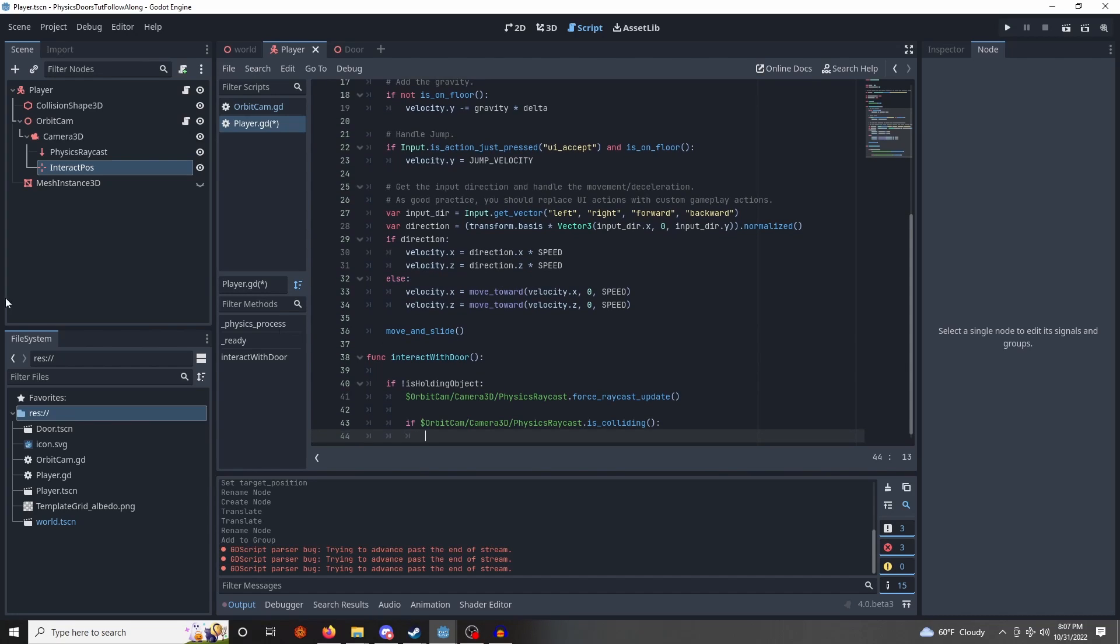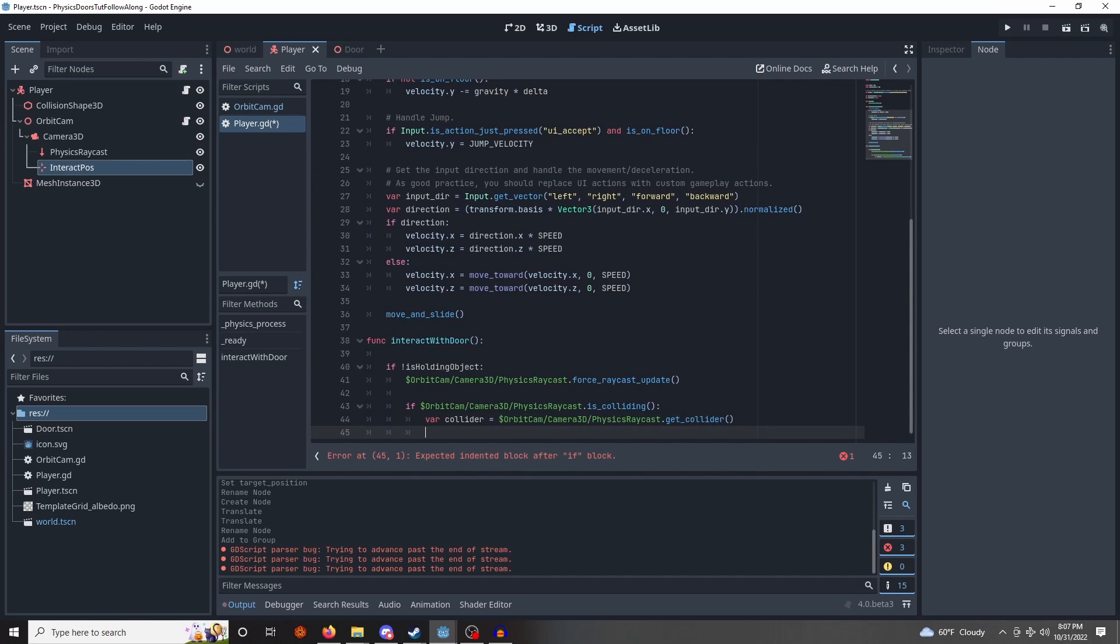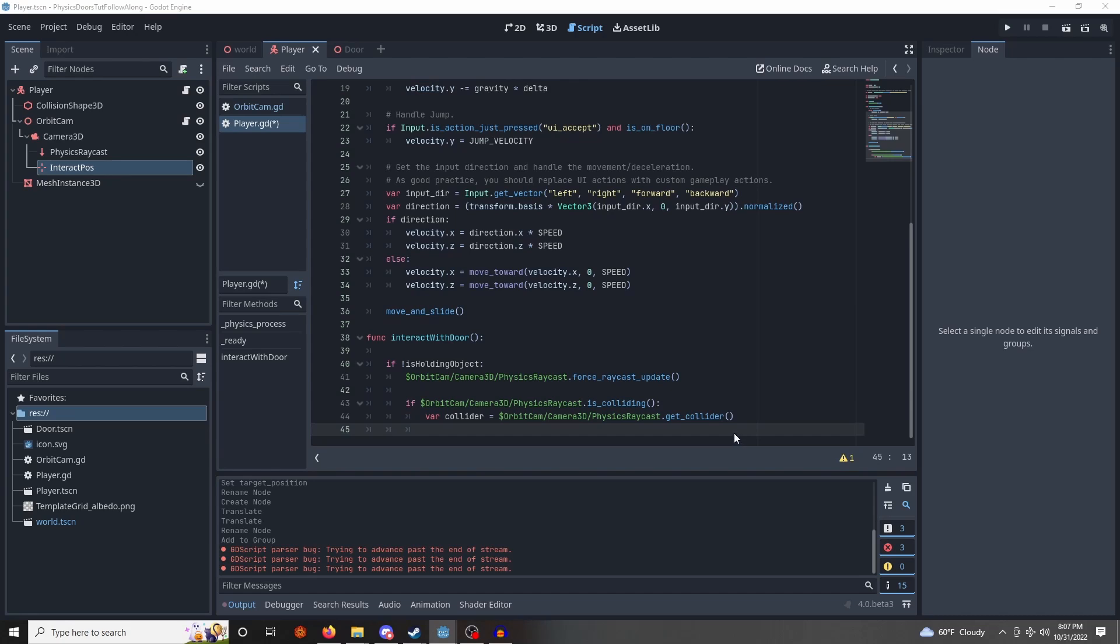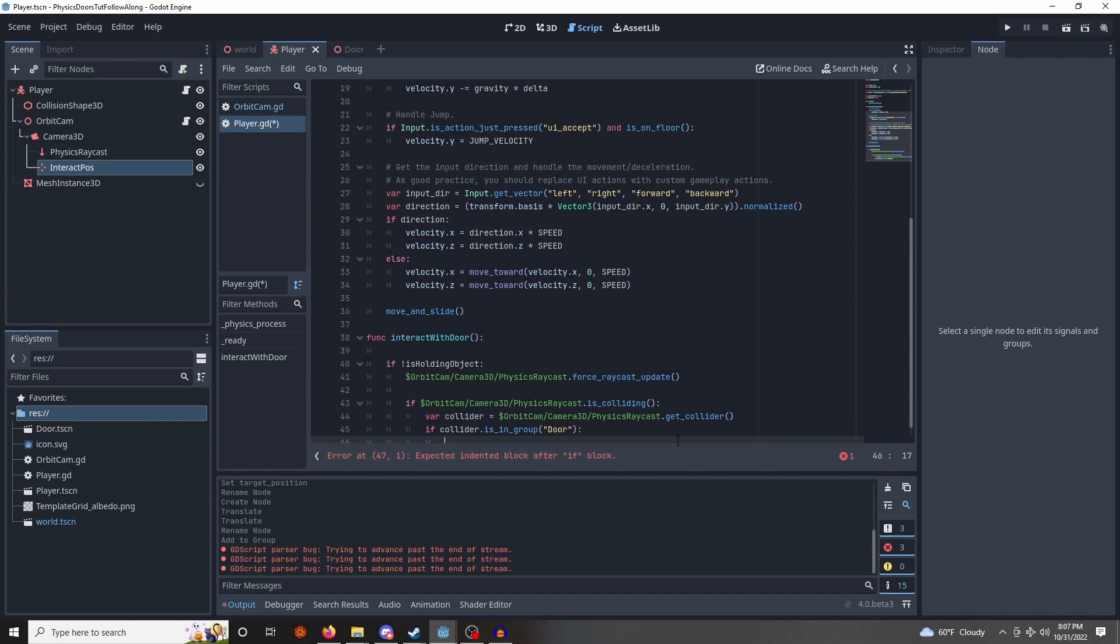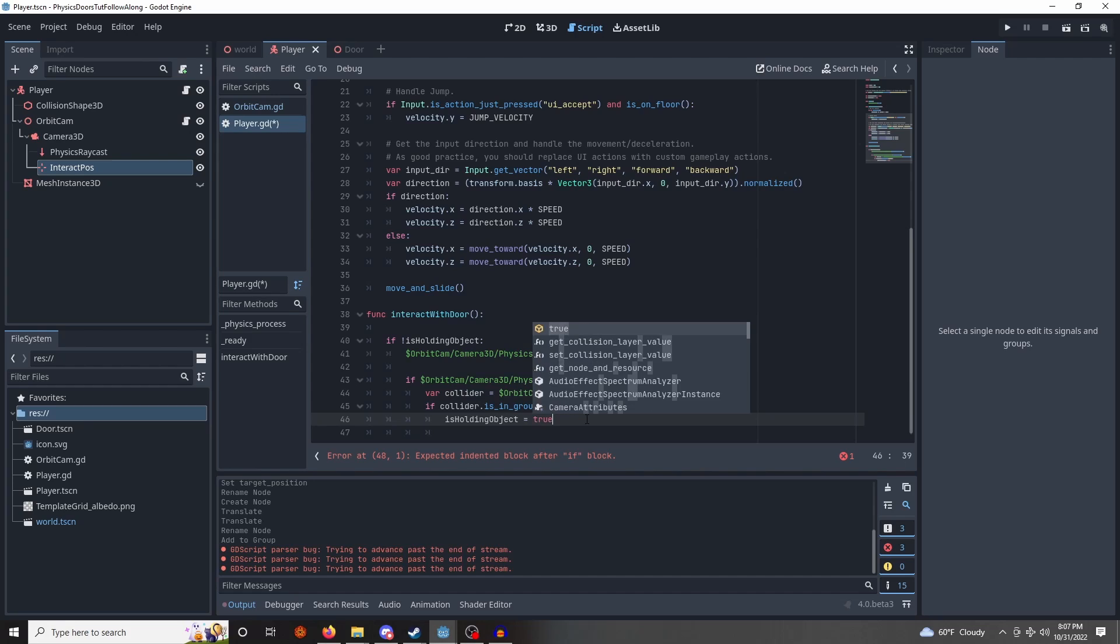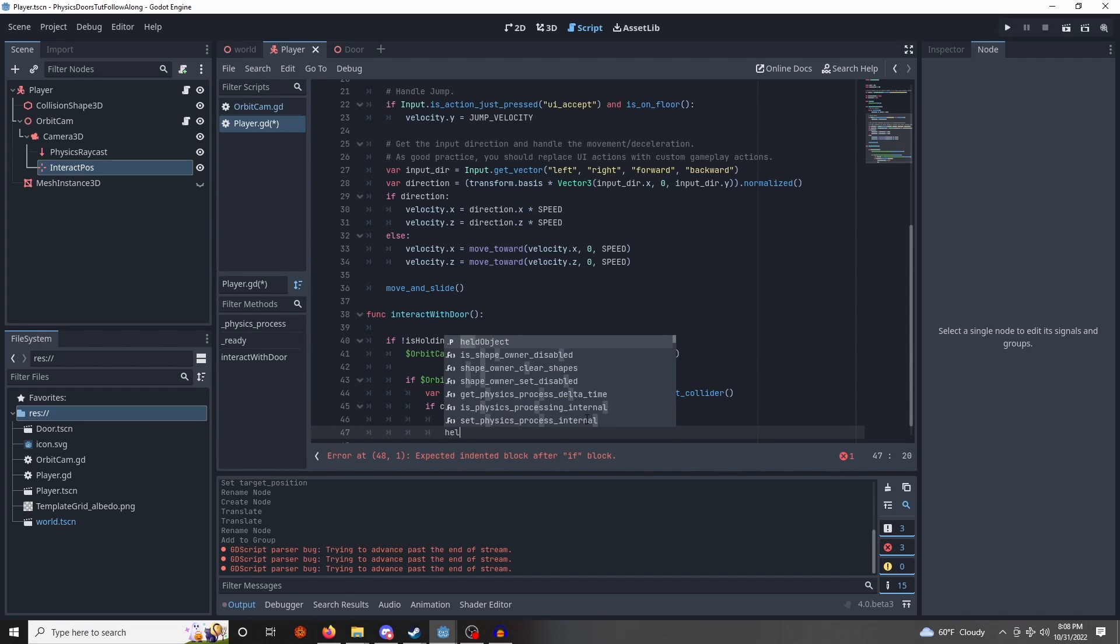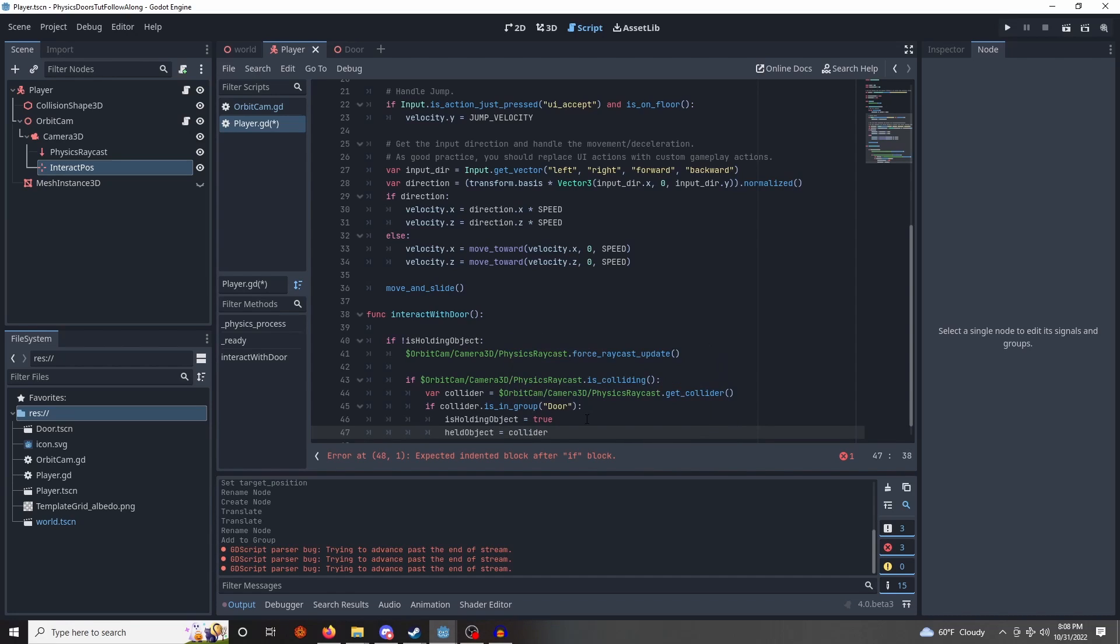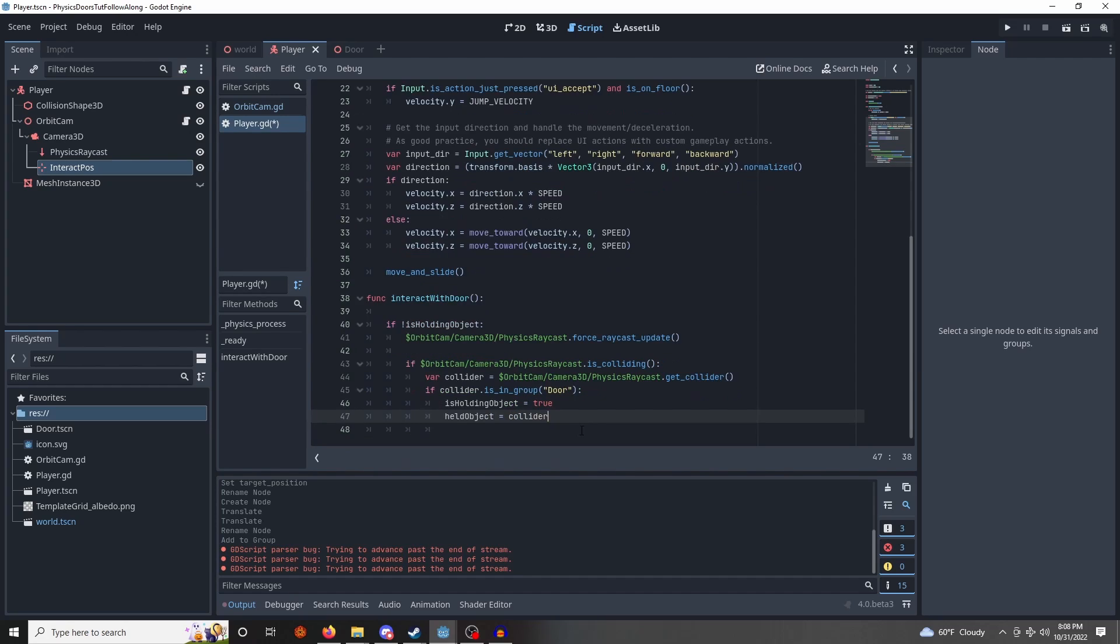We're going to get the collider that it is colliding with, in that case. And then we definitely want to check that it is actually in the group we defined earlier, the door group. If it is, then we can update our flag to true, because we're going to begin holding this door. And we want to store the object of this collider, which is just the object itself, into held object. Lovely.